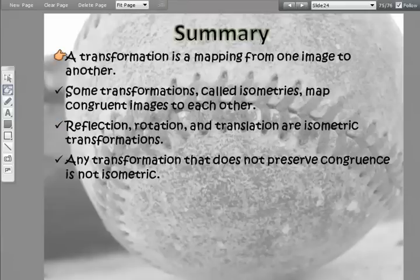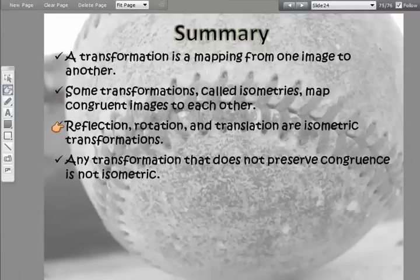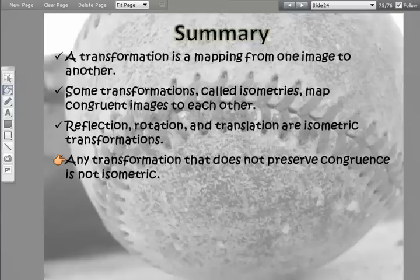Here's what we learned: a transformation is a mapping from one image to another — you have your pre-image and your new image. Some transformations, called isometries, map congruent images to each other. A reflection, rotation, and translation are all isometric. Any transformation that does not preserve congruence is not isometric, which we've discovered in this lesson is a dilation.